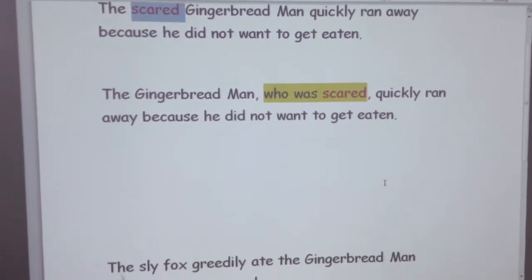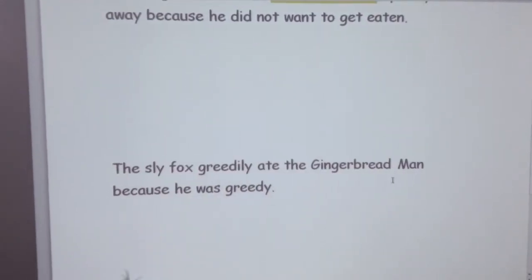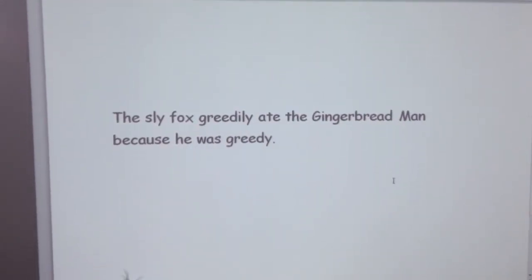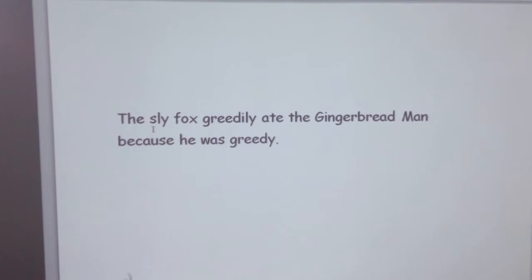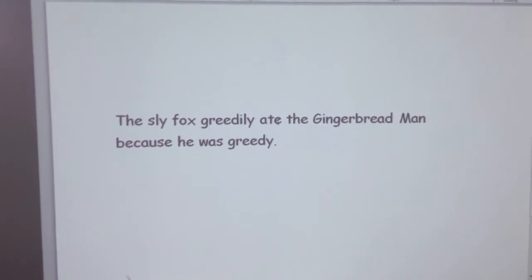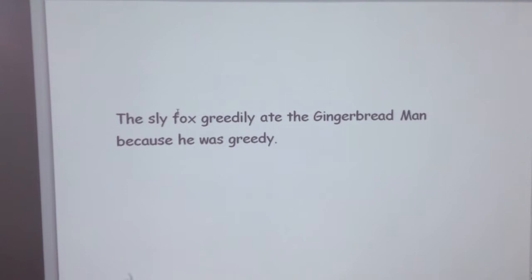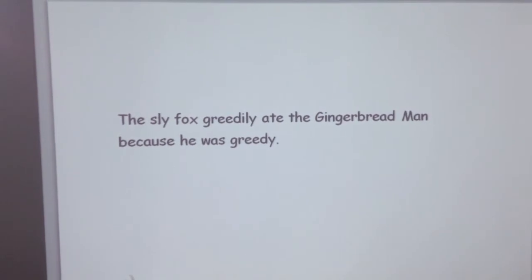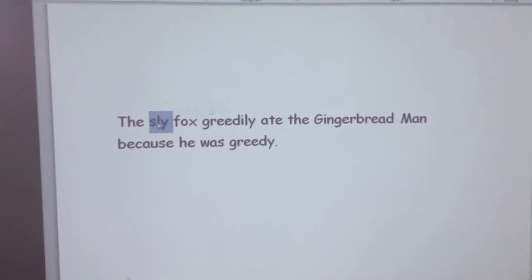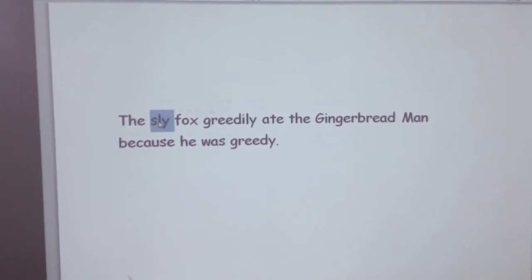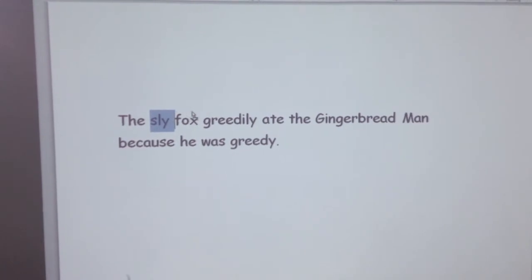Now look at my next sentence: 'The sly fox greedily ate the gingerbread man because he was greedy.' I'm going to move 'sly,' which is my describing word, to after 'fox.'